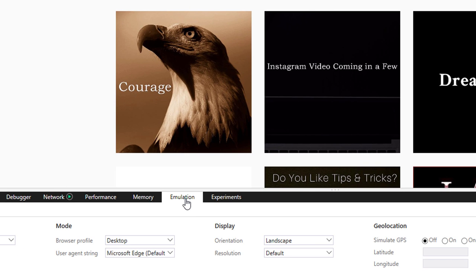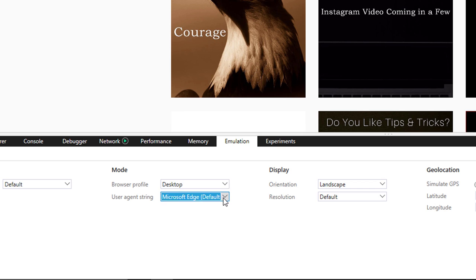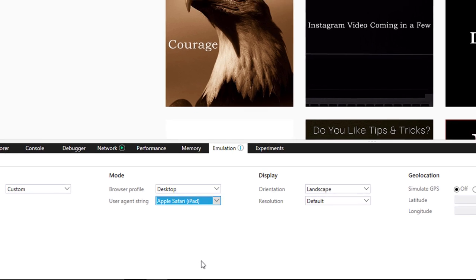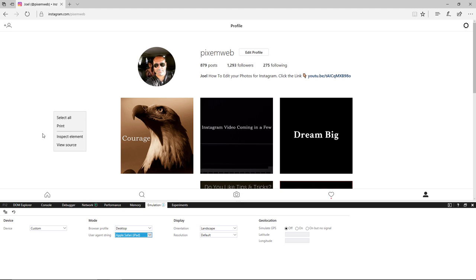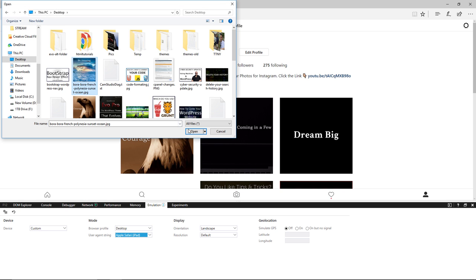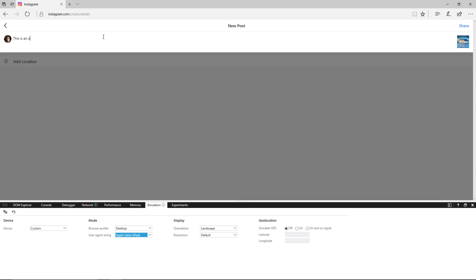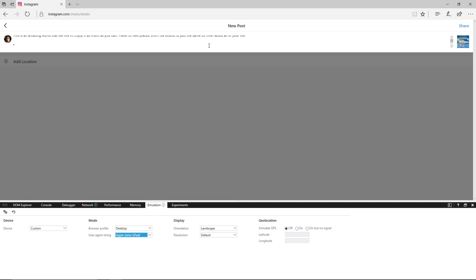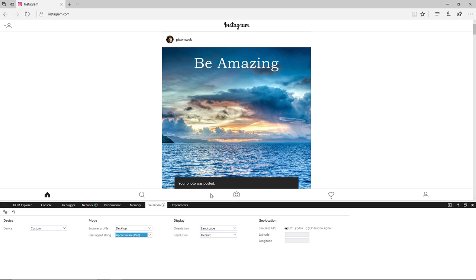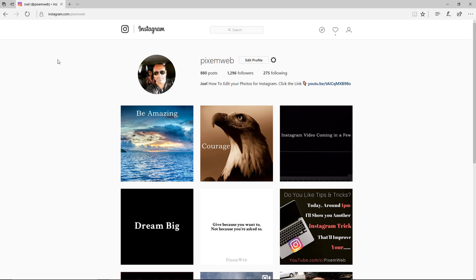In Edge, go to the emulation tab and choose a different user agent string. I'll use Apple Safari iPad — and that was easy. So what I did was right-click, inspect elements, go to the emulation tab, and choose the user agent string of Apple Safari iPad. Now click on the camera icon, select your image, click open, click next, add your caption and hashtags, then click share. Your photo was posted — and you can see it's there. So we've now done it from Chrome, Firefox, and Edge.